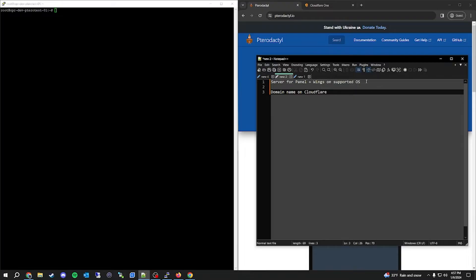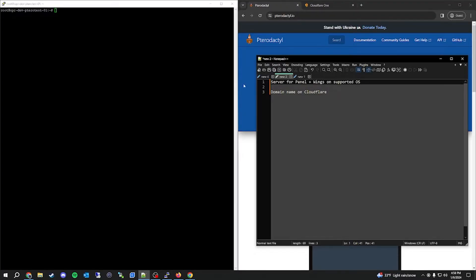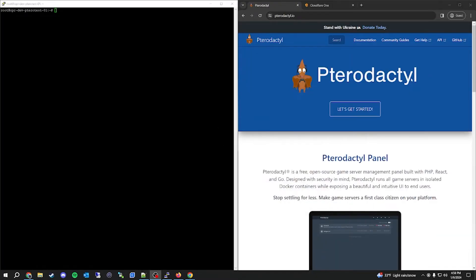To get started, there are a couple of prerequisites. You're going to need a server for the panel and wings that's running on a supported OS — you can find the supported operating systems on Pterodactyl's website. In our case we're using Ubuntu. You can run wings on a separate server, but we're just going to run everything on one. The second thing you'll need is a domain name that is active on Cloudflare, because we're going to be using their Zero Trust tunnel system to expose the panel and wings.